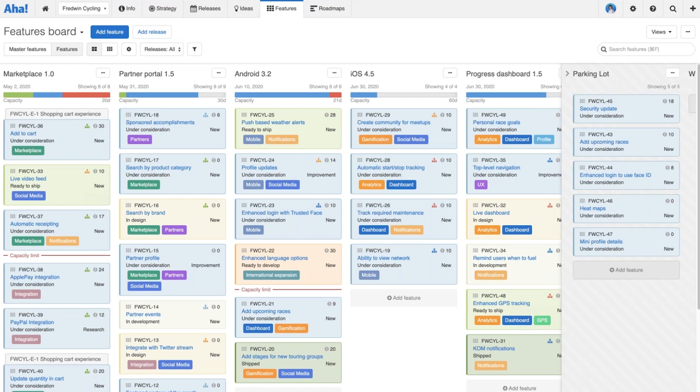From there we'll talk about initiatives, because they lend themselves better to a fixed workflow. Initiatives are typically those bigger investments of work and often need a more formal process in place to manage and approve them.